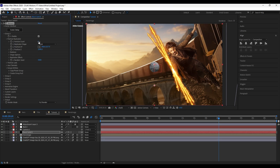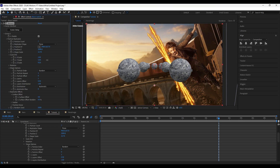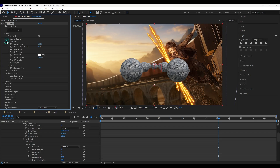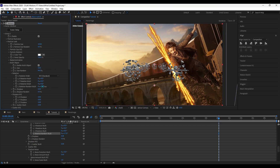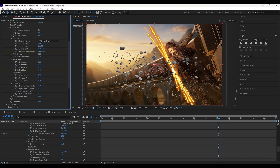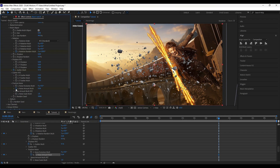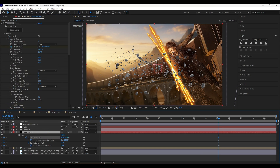Set particle count to 7. Change shape to Plane. Adjust Z scale. Turn on Multi Object and decrease size. Change rotation randomness. Add keyframes on Multi Scatter, noise amount, and XY position, and adjust all the keyframes as shown.